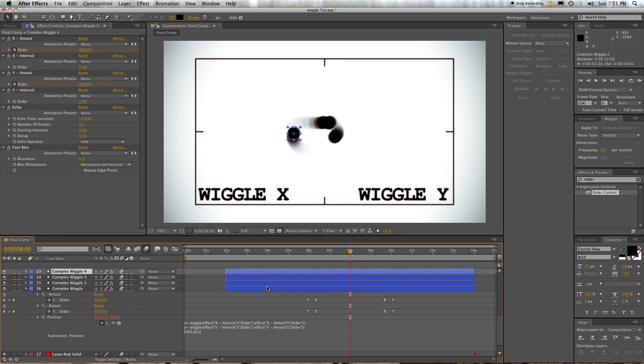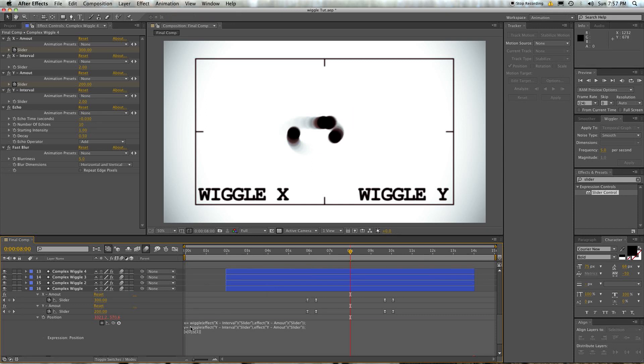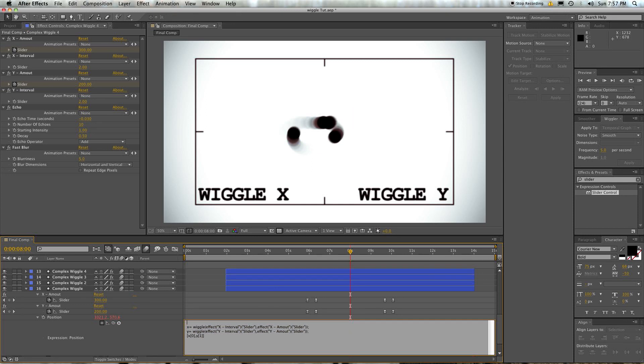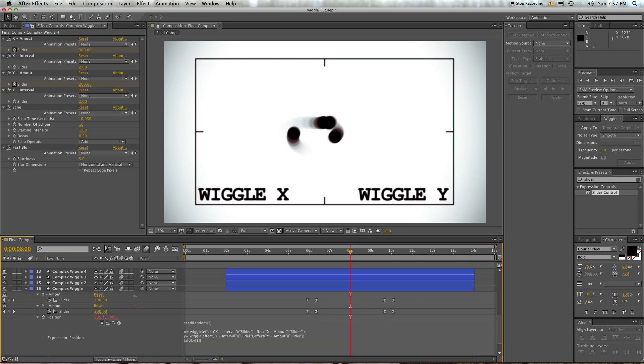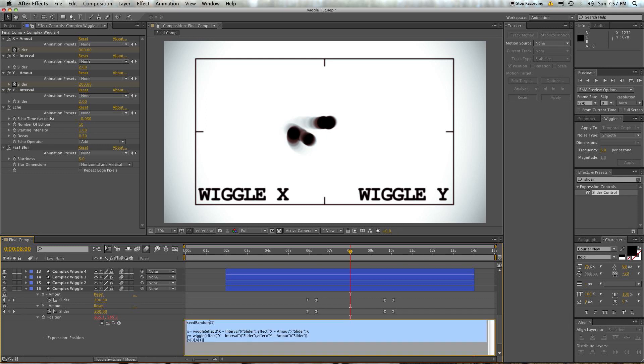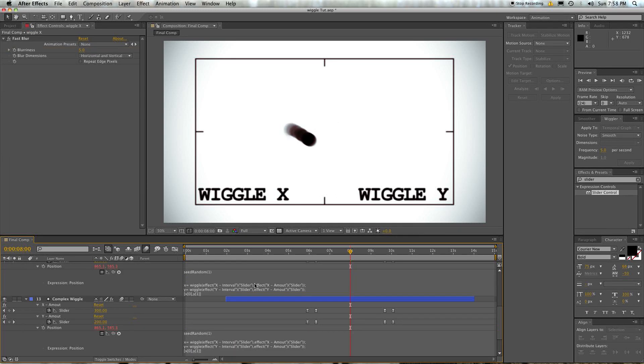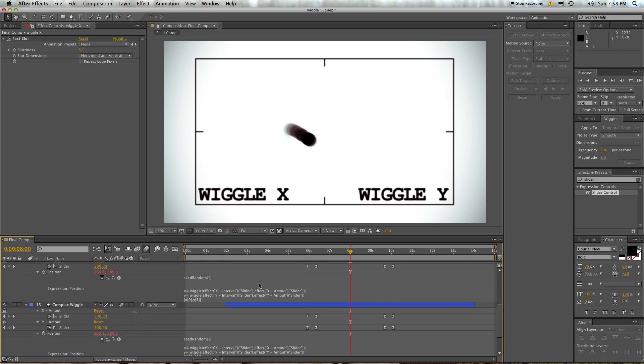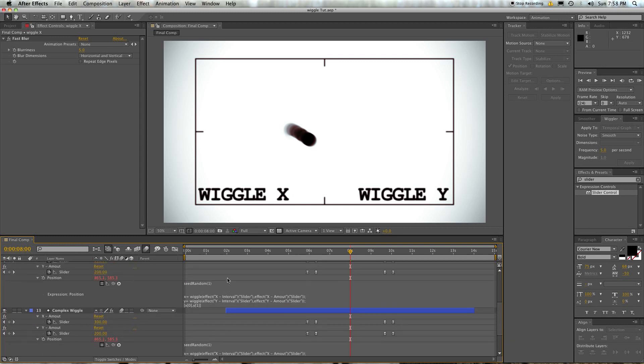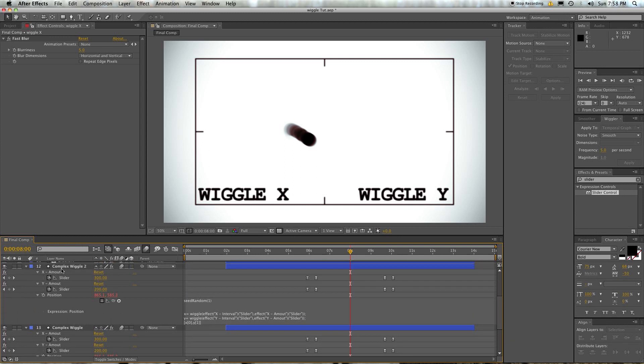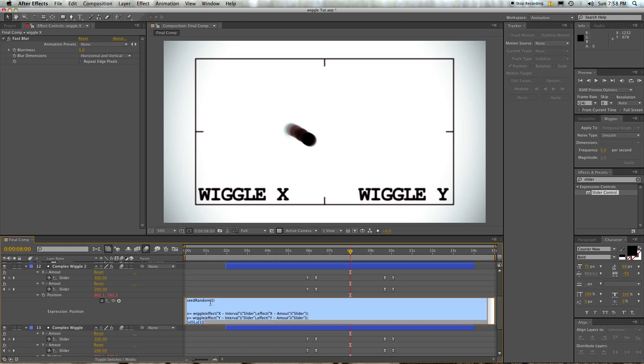So if you're happy with the way something's wiggling, when you start adding layers, you might not be happy with how it's going. Now if you want to control what random seed it's using, type in S-E-E-D, capital R-A-N-D-O-M, open bracket, any number, close bracket, and press return. And that's going to mean that this will reference the random seed or the random number of 1. So if both of these layers, complex wiggle 2 and complex wiggle 1, both use random seed 1, they're both going to be on top of each other.